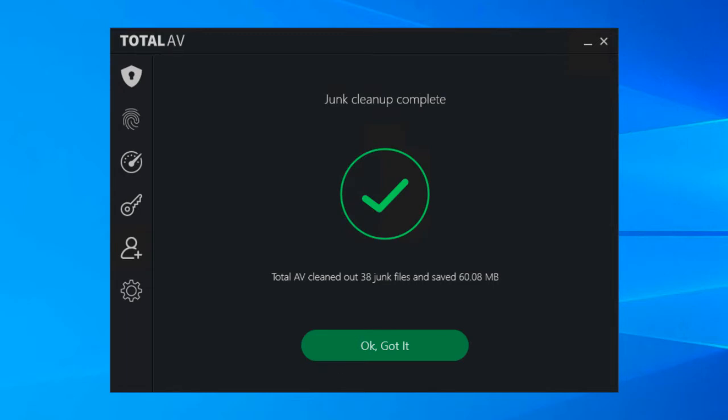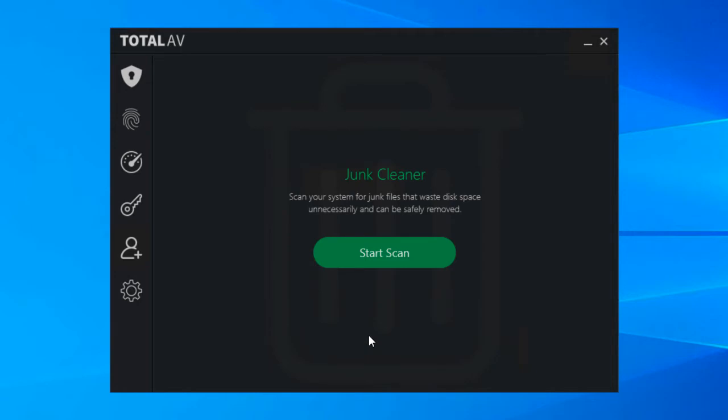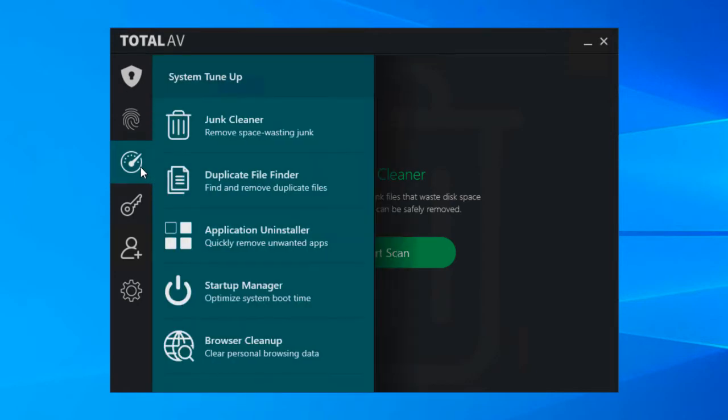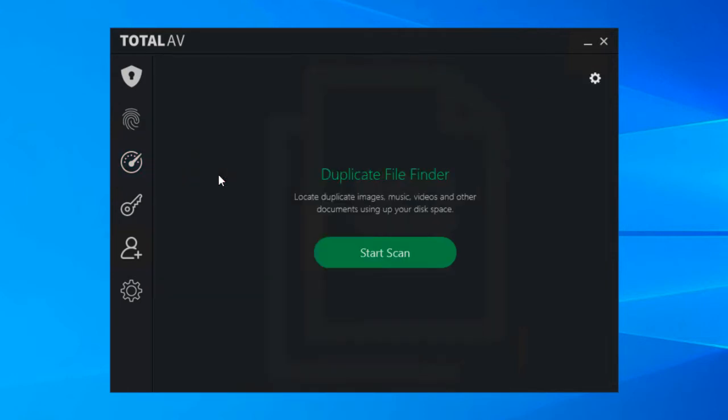So let's move on to the next one. So again on the system tune-up menu let's click duplicate file finder, simple case of clicking start scan again. And just to explain what this is going to do, it's going to look over all of your documents folders and your desktop folders and look for any files that appear to be identical.